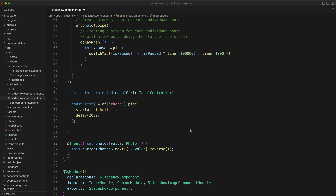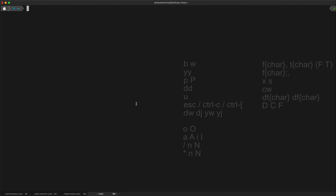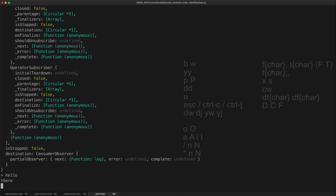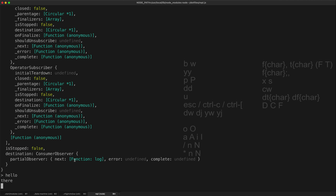So before we wrap up, let me show you one more example where understanding this subscription flow really helps. A little while ago I built a stream that looked something like this. Let's say I want to emit the value 'there' after two seconds, but I want to start this stream with the value 'hello' by using the startWith operator. So I want 'hello' to emit immediately and 'there' to be delayed by two seconds. So let's see what happens when we actually run this code. I've started a new REPL session, set up a few things from RxJS, and I'm just going to log out the result. If I run this, what happens is that both values emit at the same time — we have a delay of two seconds and then 'hello' and 'there' are both emitted. But this isn't what we wanted.